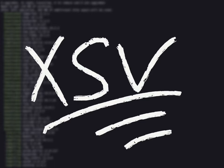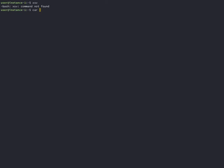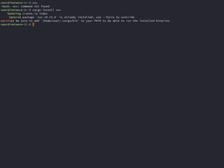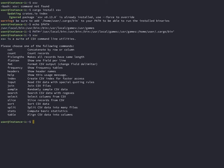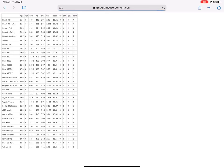To use XSV, first install Cargo. Cargo is the Rust package manager. Then add Cargo to your path. Then install XSV with Cargo.